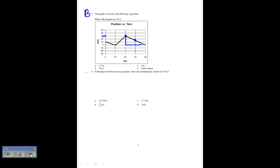I want to find the slope. The slope is rise over run. The rise goes from zero to 30, so it's 30; the run goes from 20 to 40, so that's 20. So it's three-halves, but actually our rise is negative, so the slope at that point is negative. It's negative three-halves, or negative 1.5. That is C for number 5.